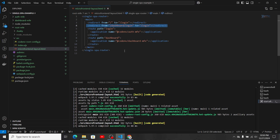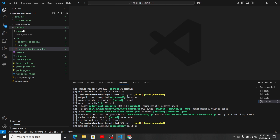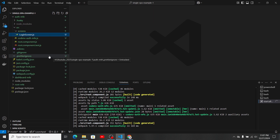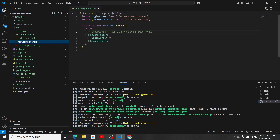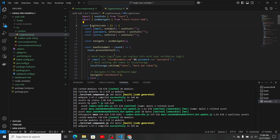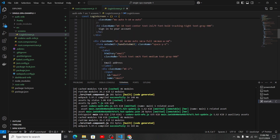Now let's look at the auth micro frontend. The first thing is I've installed react-router-dom, which is the main dependency that helps with navigation between micro frontends and within a React application. In the root component, I've wrapped the login screen with BrowserRouter, imported from react-router-dom. BrowserRouter keeps the UI in sync with the browser URL.